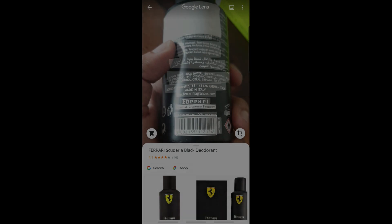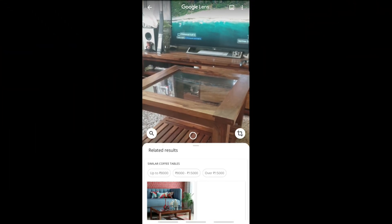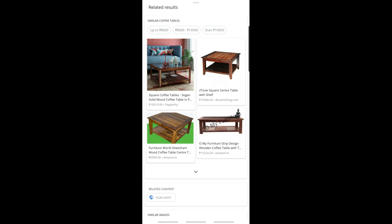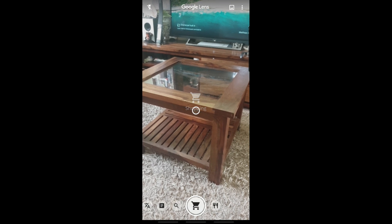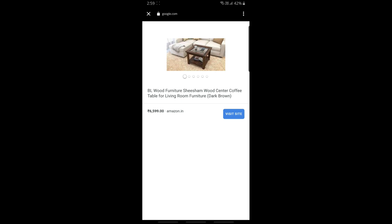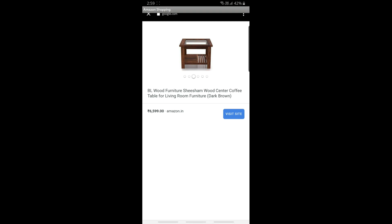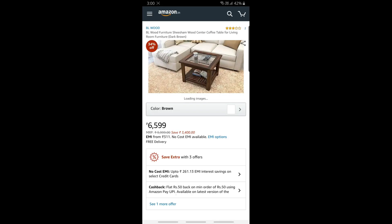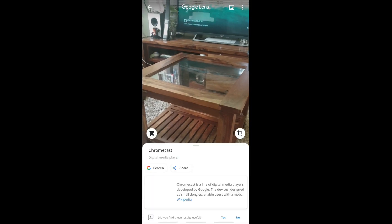You can also point the camera at a QR code or a barcode and get information related to that product. Let's say you visit a furniture store to buy something and you like a particular table but aren't completely convinced — you'd like to see similar products available online. You just open the Google Lens app, point your camera at the table, and it immediately shows you a variety of similar-looking options and the websites where you can look at those products and their prices.